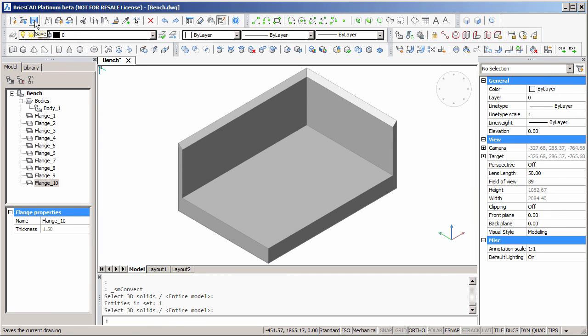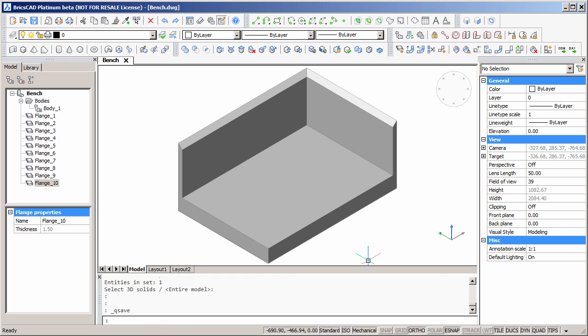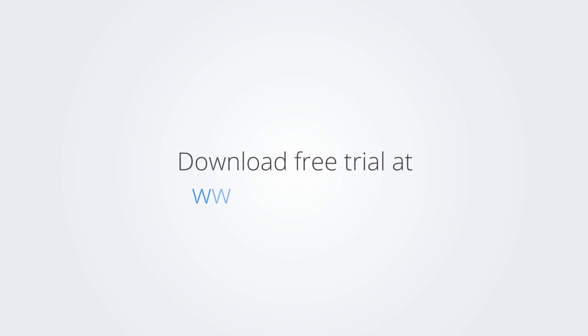And that's really the end of chapter one of making a sheet metal workbench. Thanks. Download the free trial version of BricsCAD at www.bricsys.com and check it out for yourself.